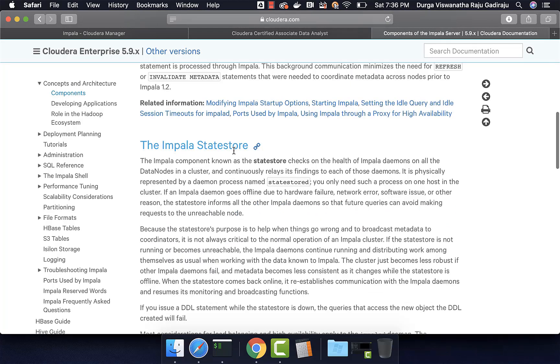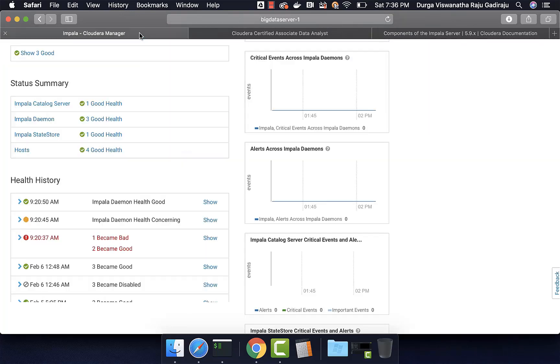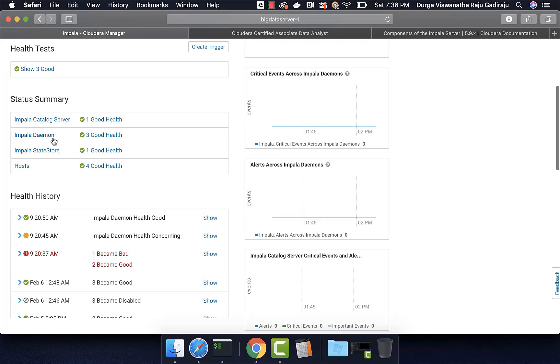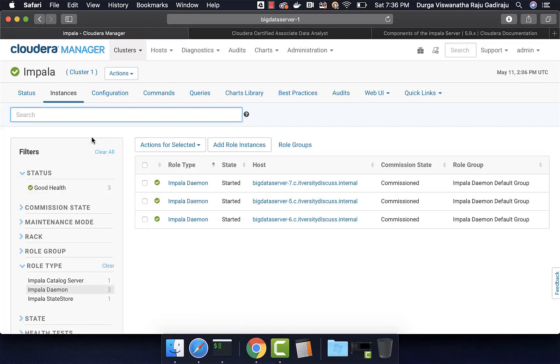Impala state store is another key component which keeps track of the health of Impala daemons on all the data nodes in a cluster. Whatever nodes on which Impala is running, the Impala state store will monitor them. If some changes happen in any of these nodes where Impala daemon is running, it will communicate those changes with other Impala daemons.